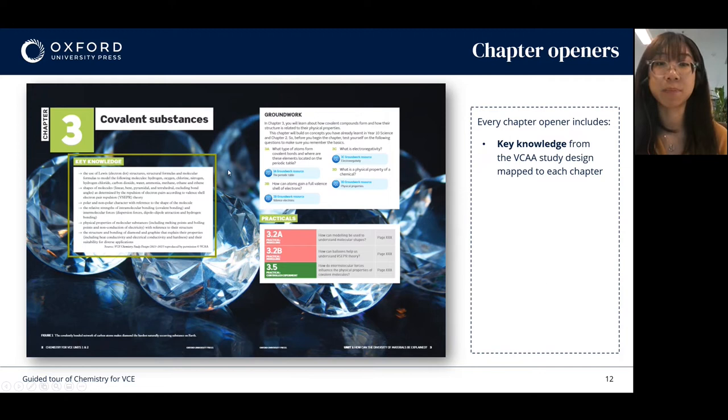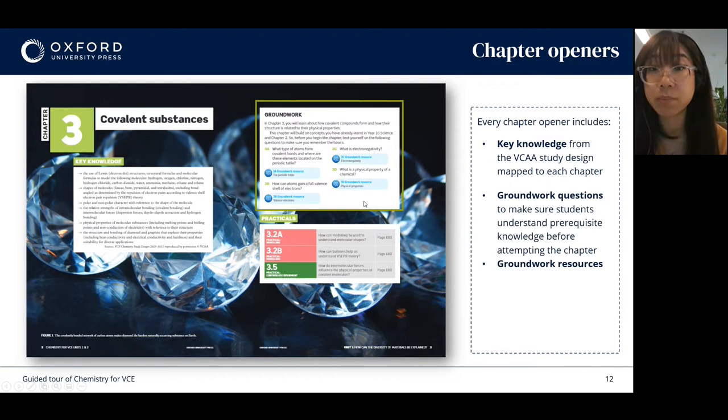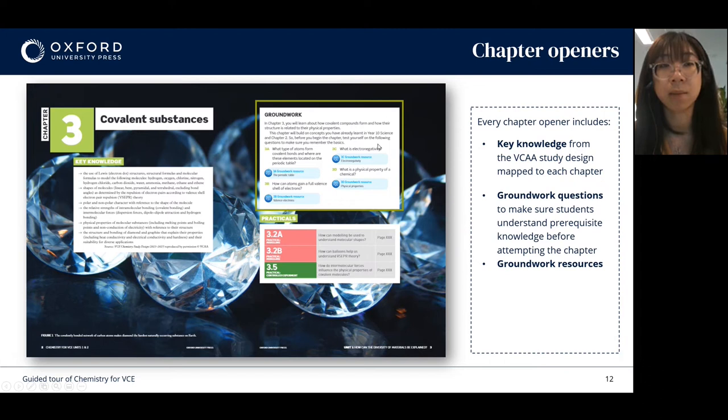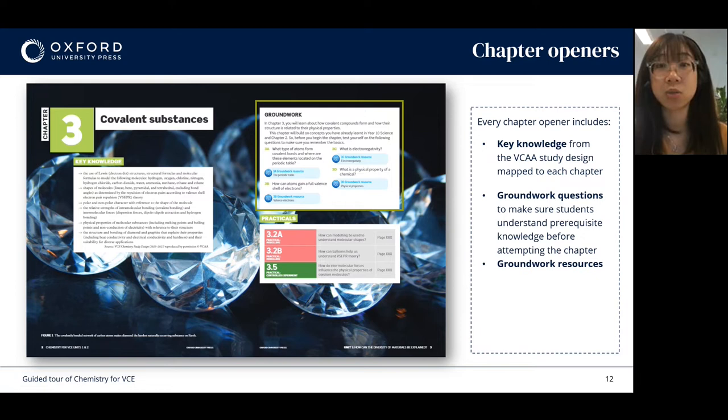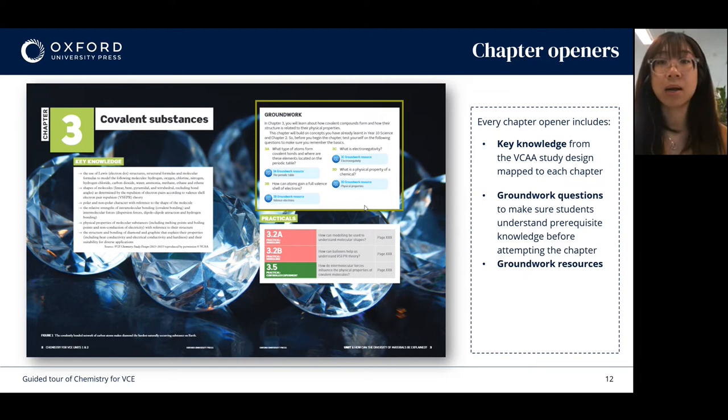In the chapter opener you can also find the groundwork resources box. This includes questions that students can attempt to test their prerequisite knowledge before they jump into the chapter. If they find that they're struggling to answer these questions, they can access digital groundwork resource worksheets via these icons — these are almost mini topics with some background information and questions for students to answer.